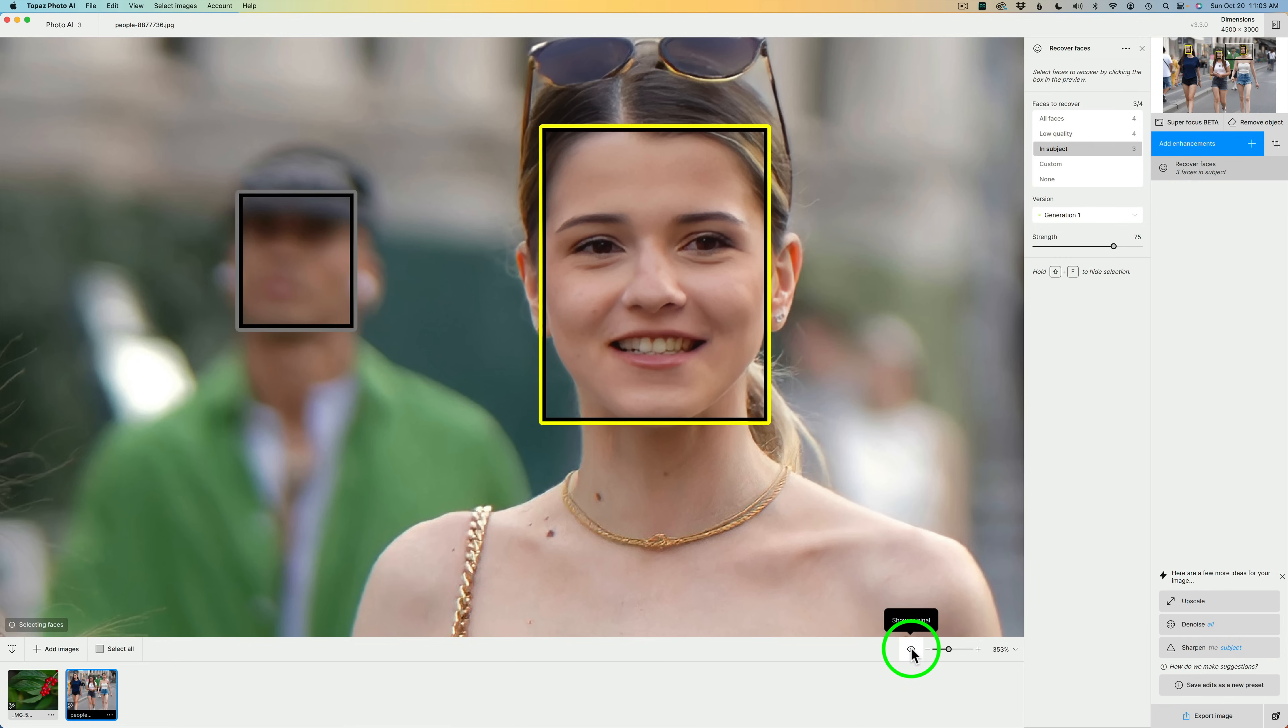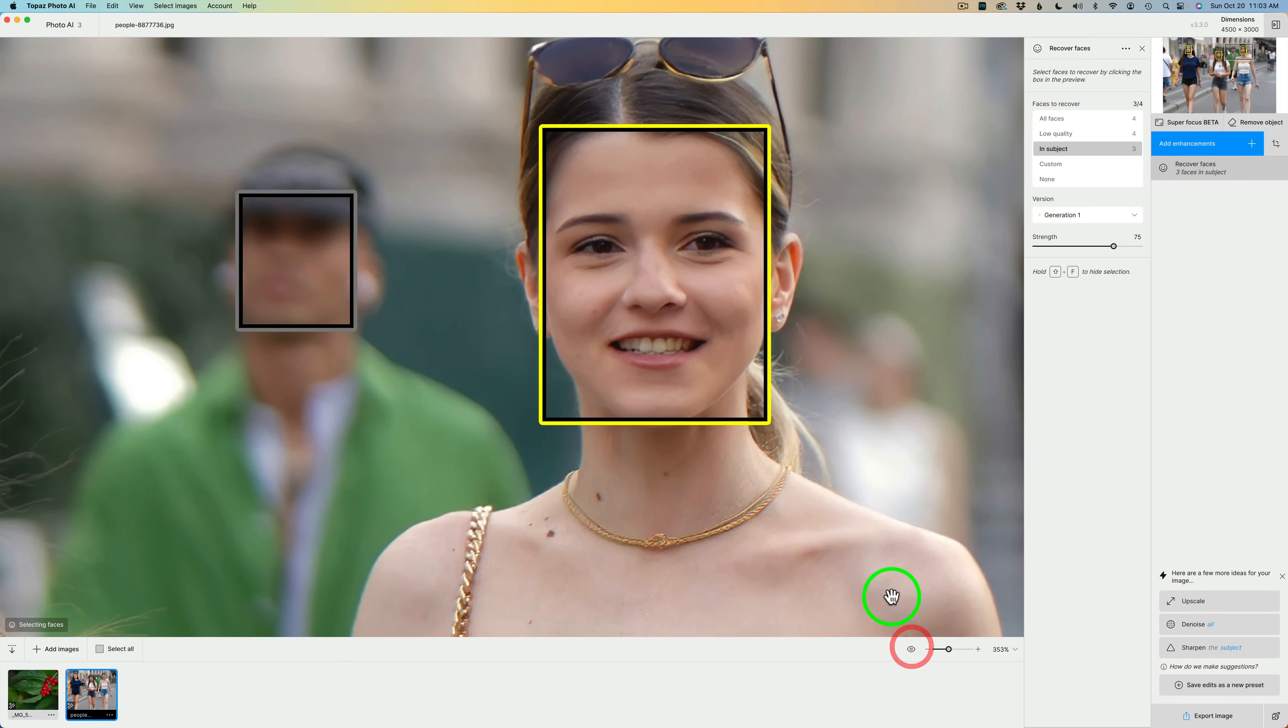Let me click this button to show you what it looks like without face recovery. It would look like this. Pretty bad, right? And now, let me click this button again, and now we can see this is Generation 1.